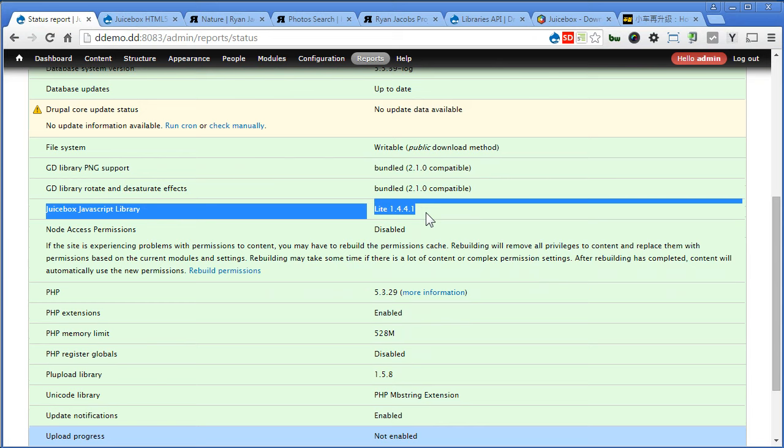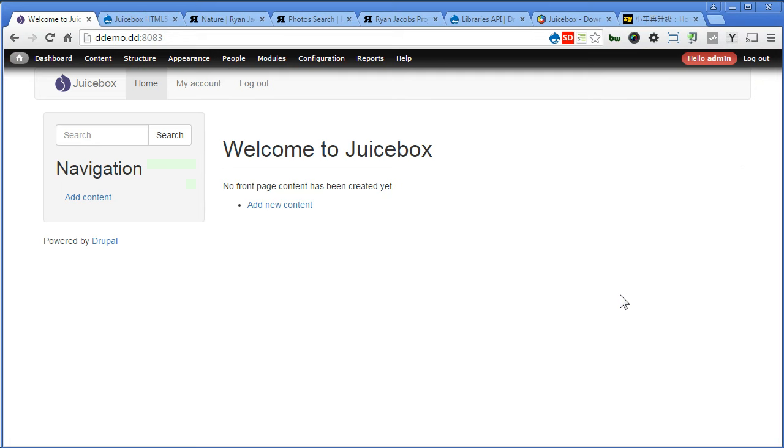Now take note that I'm using the Bootstrap theme as I need a responsive website to best demo the responsive Juicebox gallery. You can use any of your responsive theme, like Omega theme or Adaptive theme as you like. I believe they are the same. In this site I'm using jQuery update module to upgrade my jQuery version.